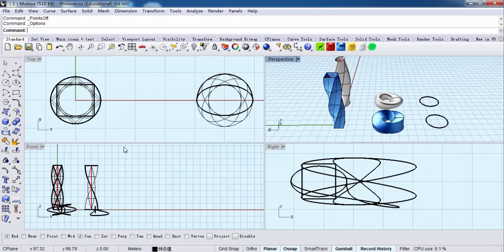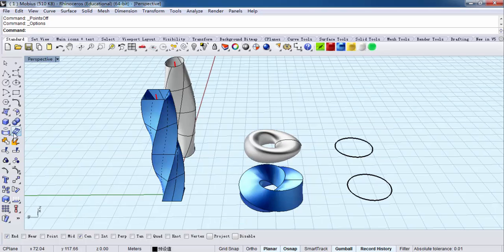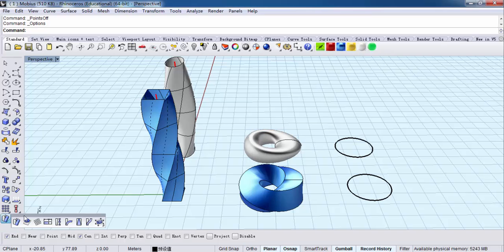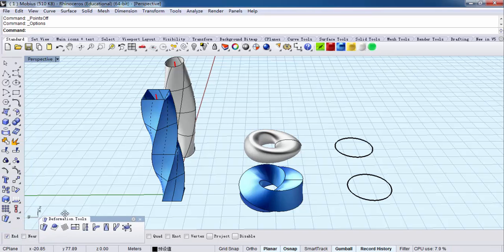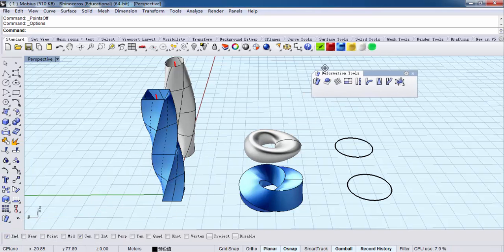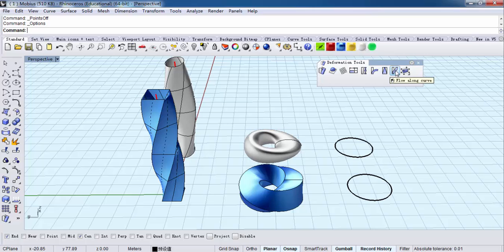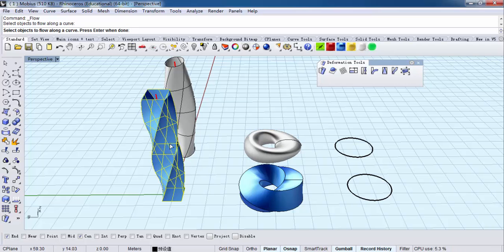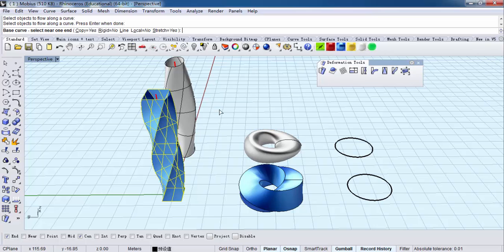Okay, now let's build the mobius. Put the mouse arrow here and click. It will pop up the dialog box. Find Flow Along Curve and click it. It will show 'select objects to flow along curve.' This is an object. Press enter when done, or you can right-click to complete and proceed. Find the base curve.